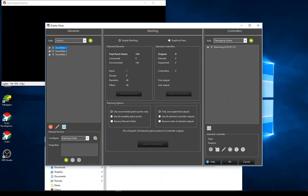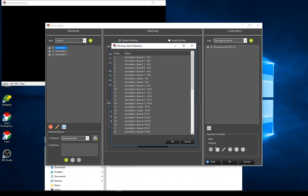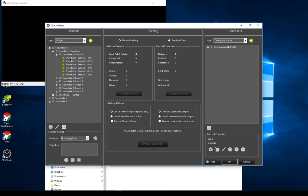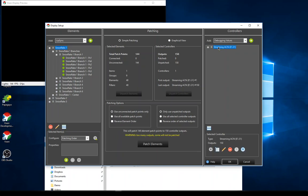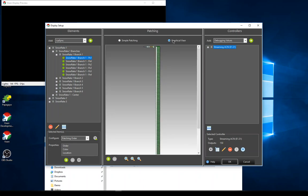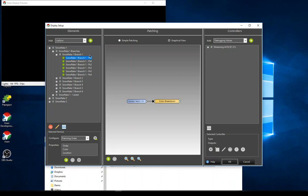I'll show you exactly how this works. Before, pixel one, six, two, three would have required manual patching in the old workflow. Now I just assign it to my controller. I have 144 total patch points. The color properties were already set up — in the graphical view you can see the color breakdown is already configured by default, so I don't have to do anything extra out of the box.